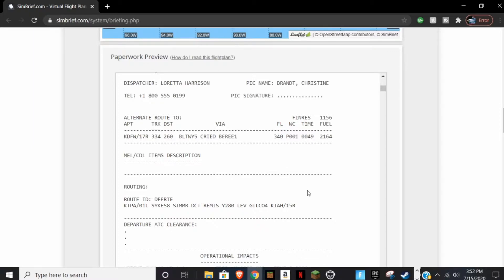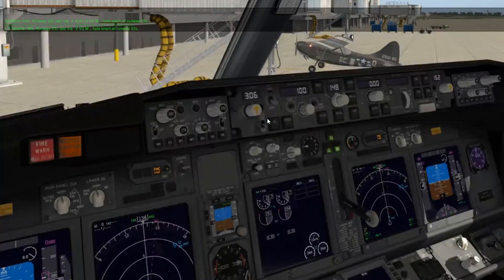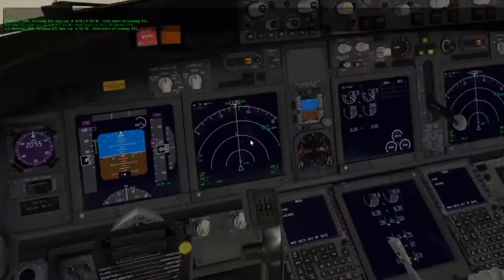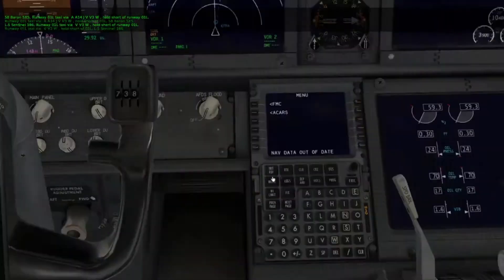When we input this into the FMC, we'll need those two things. Also note that whenever you see DCT, it's not a waypoint — it means Direct. So now we're going to head into the plane. I've already pre-started the engines, everything should be working, and we're going to head on over to the FMC, or flight management computer.